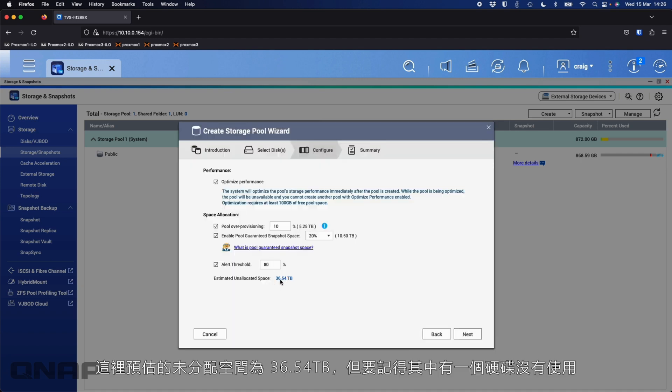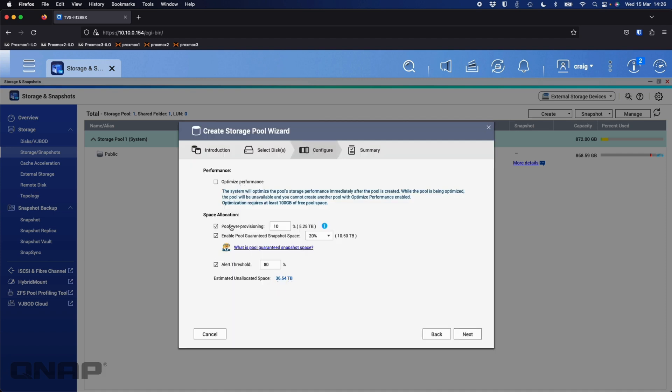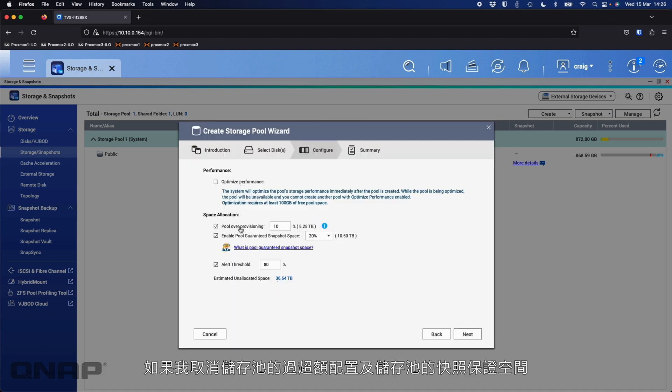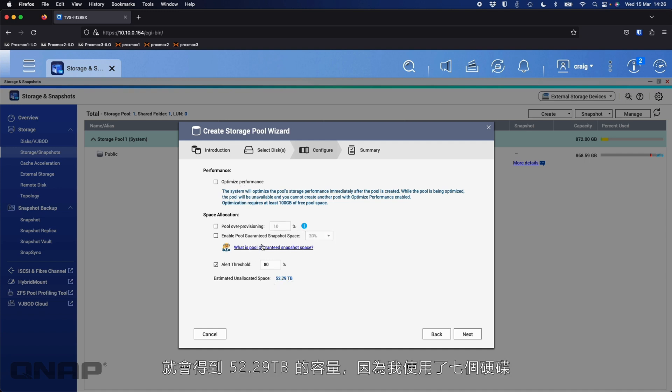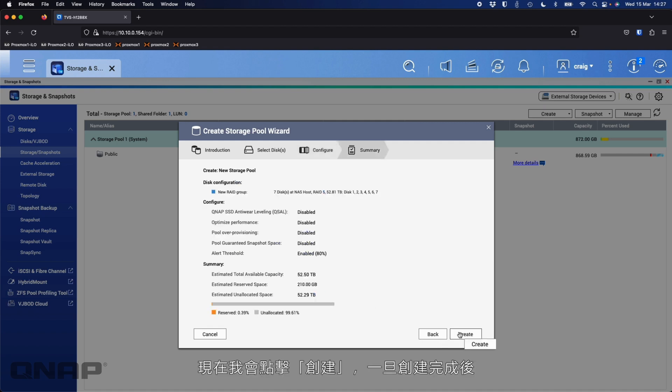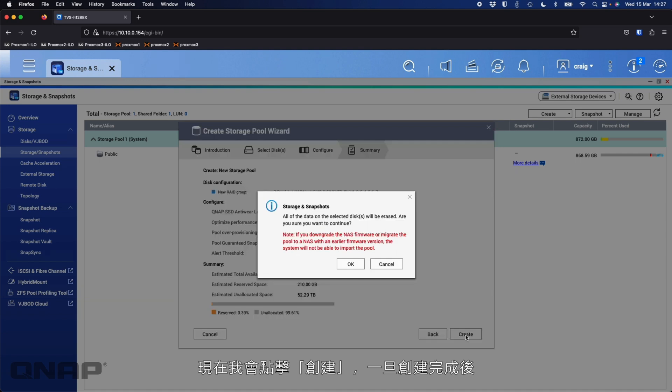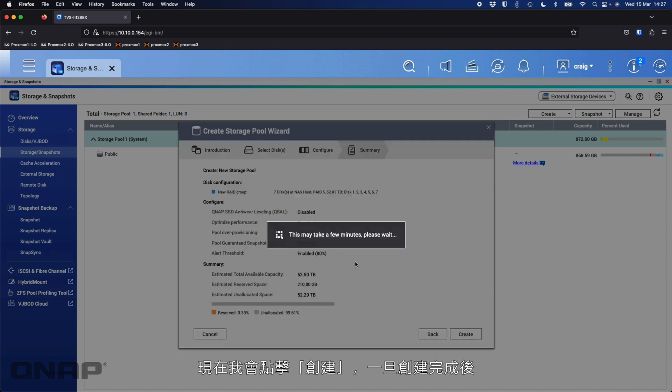Depending whether you're using QTS or QUTS Hero, this might be done a little differently. With QUTS Hero, I'm going to untick the last disk so that I can keep a drive free. So I'm going to click Next. I can see here, estimated unallocated space is 36.54. Now remember, I've got one drive taken out of that. If I untick the pool over-provisioning and enable pool guaranteed space like before, we've got 52.29 terabytes. So that's fine. Happy with that, seven disks. And I'm going to click Create.